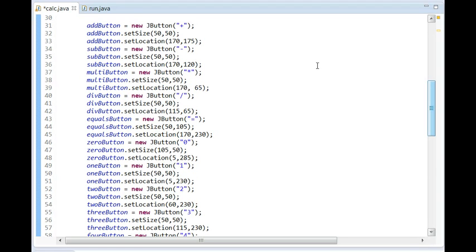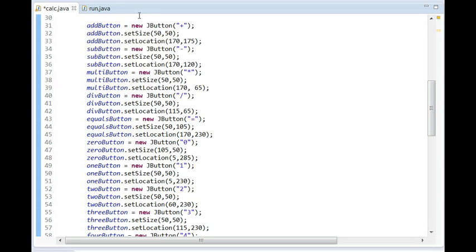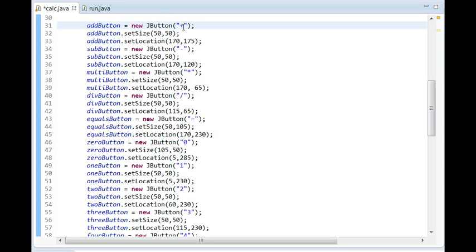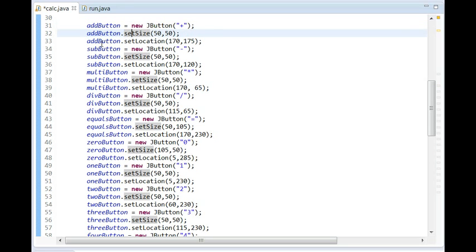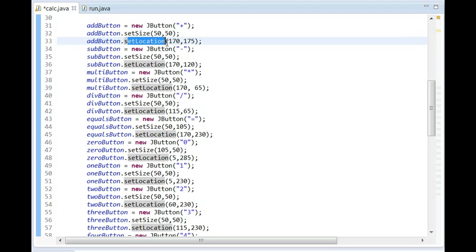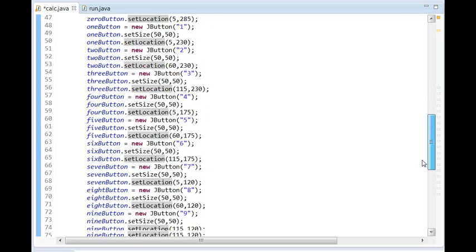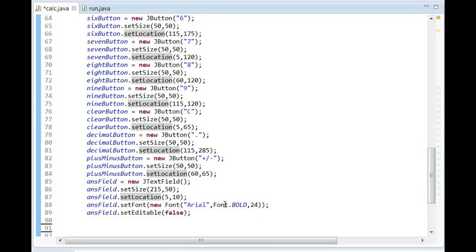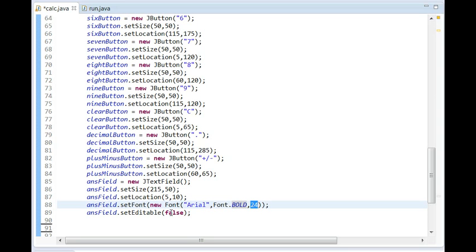Basically what I did with each button is: I did 'addButton equals new JButton' — I created the button itself and then set the text. So I set the text for the add button to plus. Then I set the size — most of the buttons were 50 by 50 — and then I set the location on the screen. I did this for all of the buttons. I also set attributes for the text field: set the size and location, created the JTextField, set the font to Arial Bold 24, and also made it not editable.